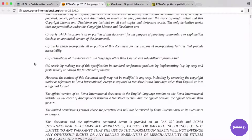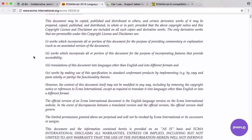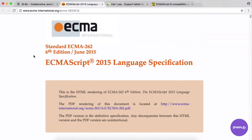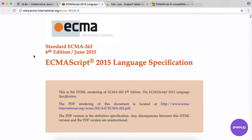ES6 also introduces nice new functionality in the standard library — for example, new methods available for strings and arrays, and we can work with promises natively. In my mind, ES6 does a lot to move the language forward, and it's going to be beneficial to know as it becomes totally supported everywhere.